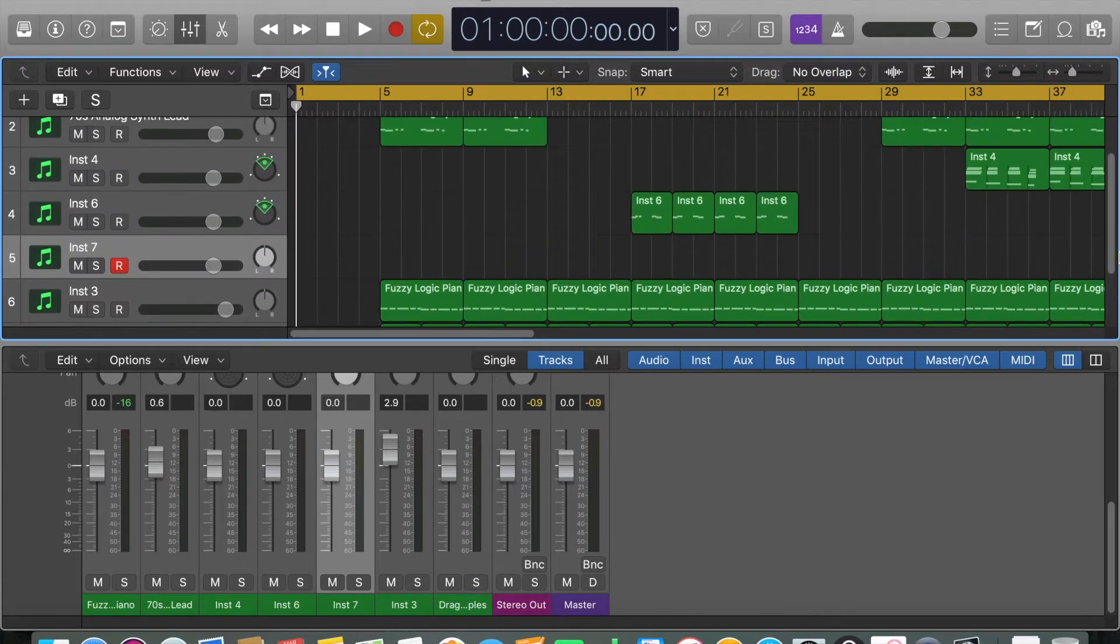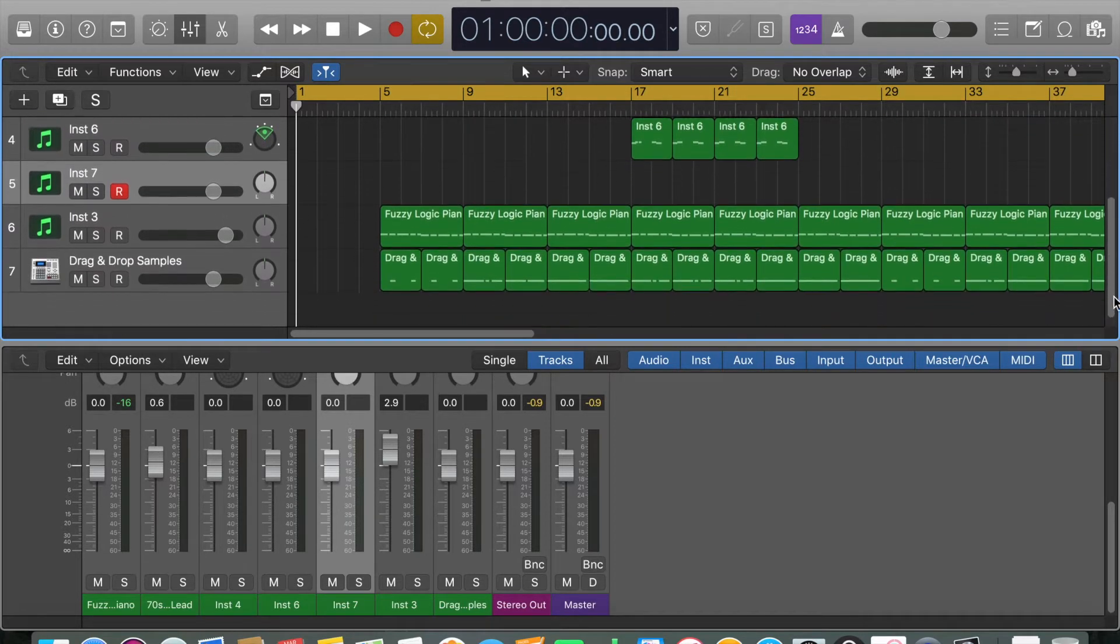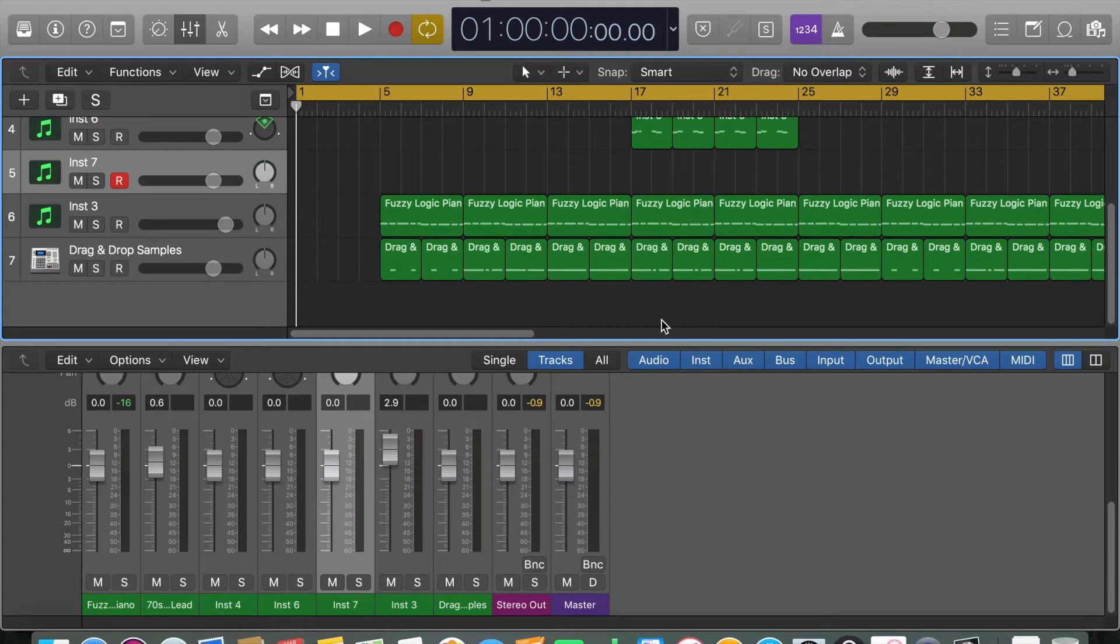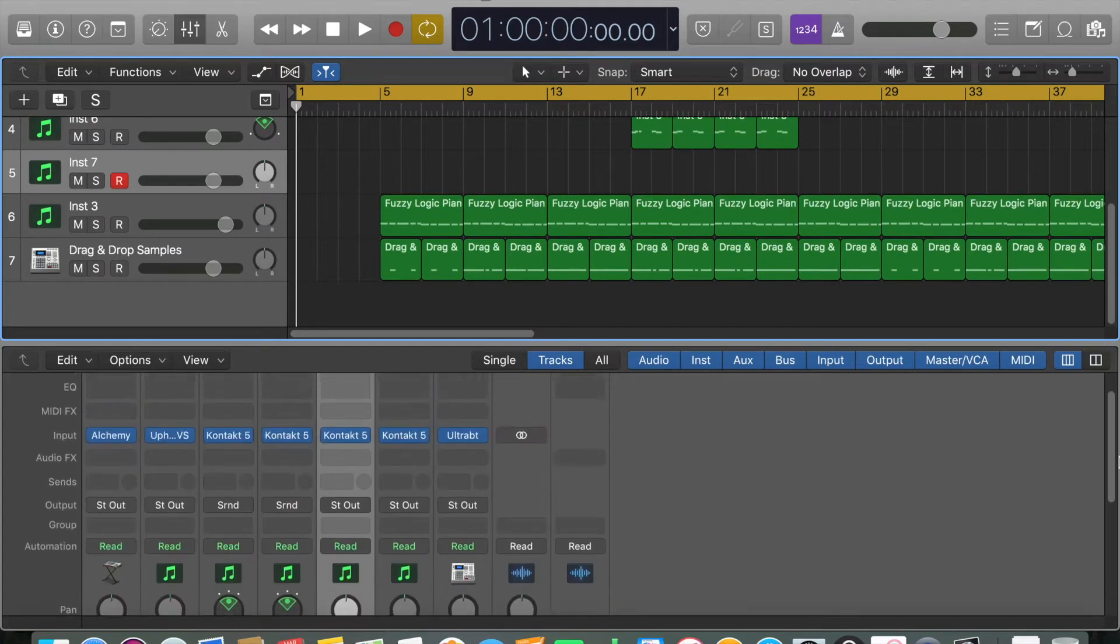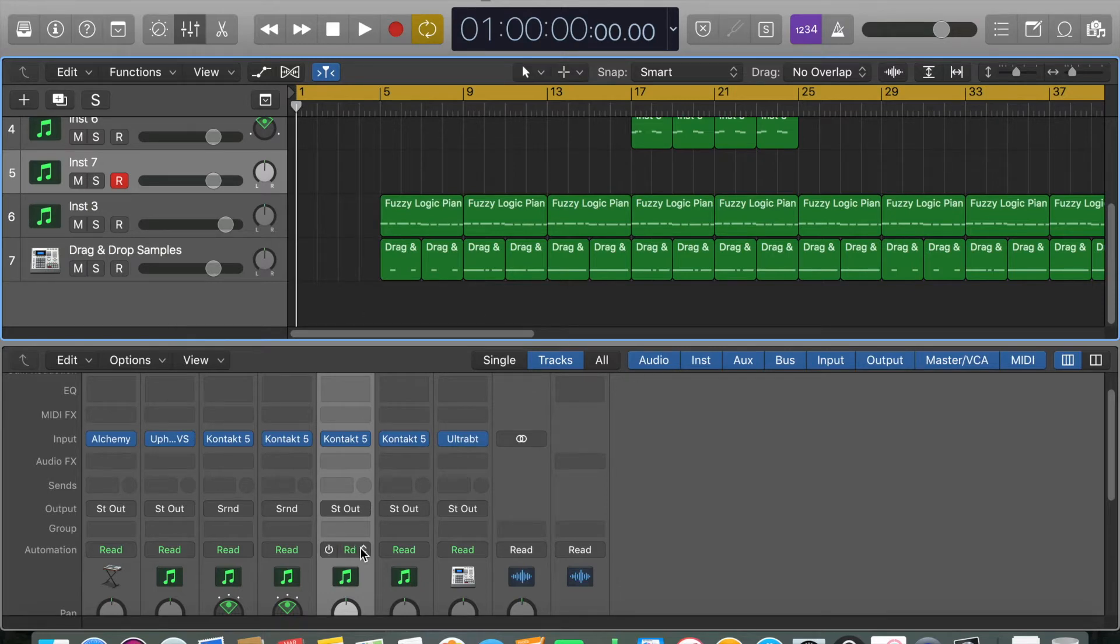Basically, if we listen to a little bit of this beat now, you'll understand where I'm coming from.